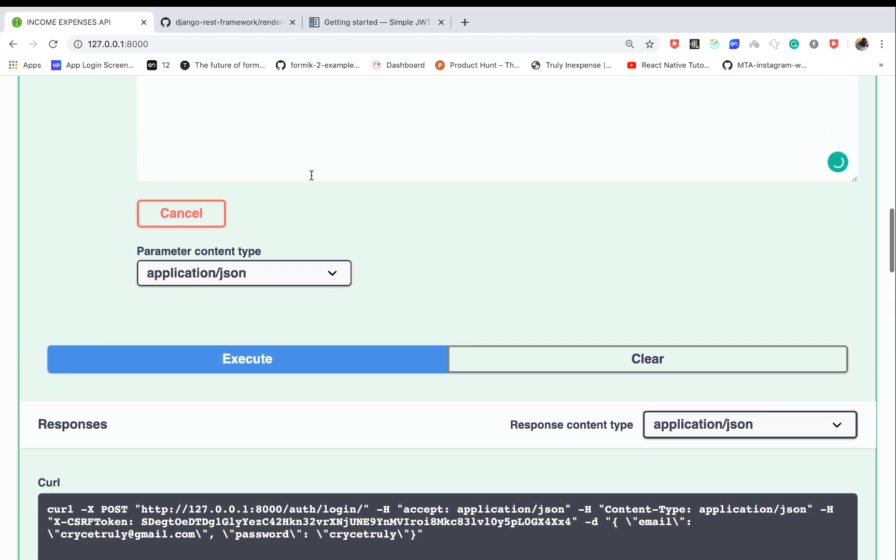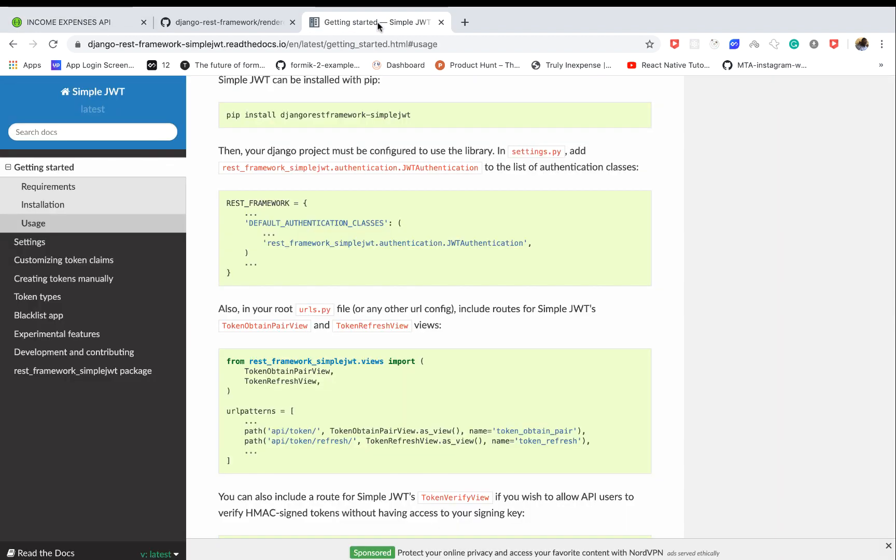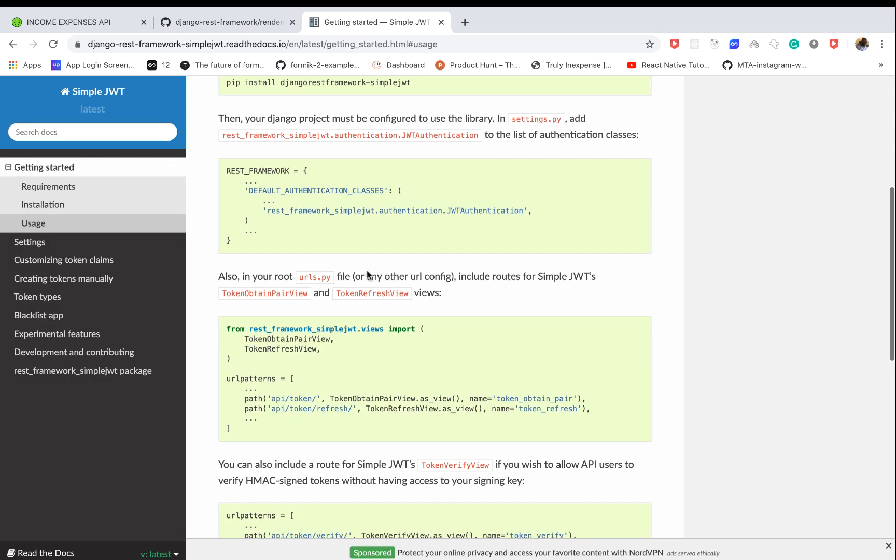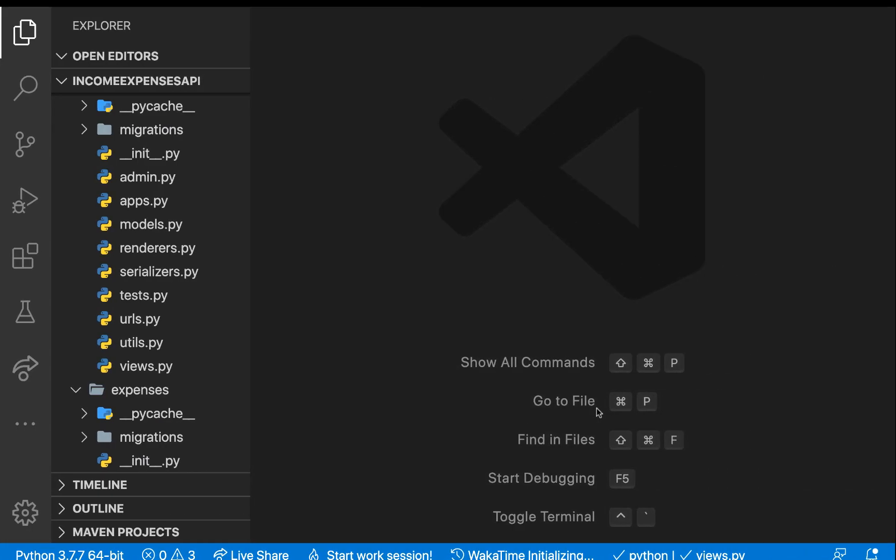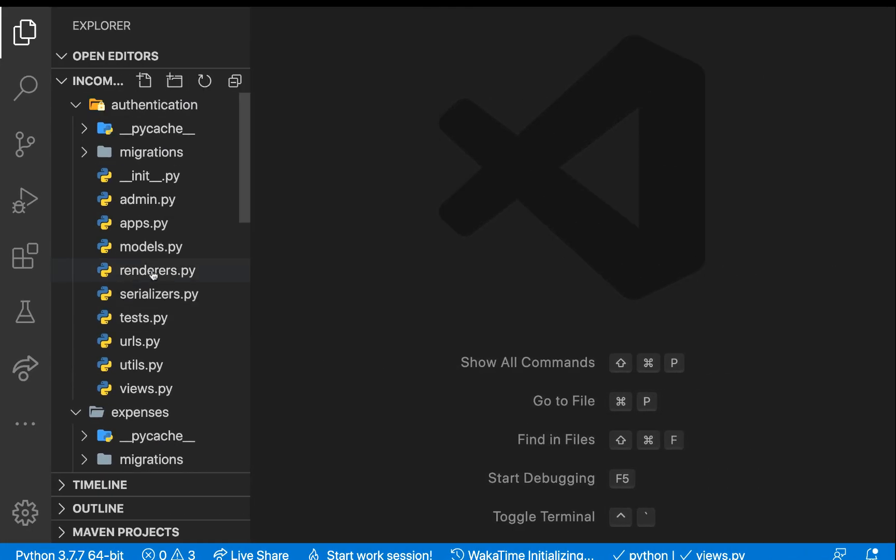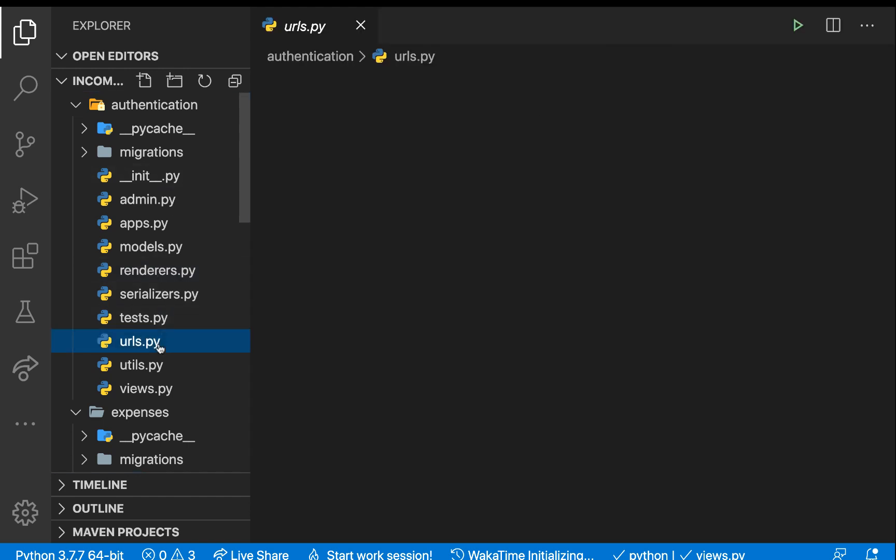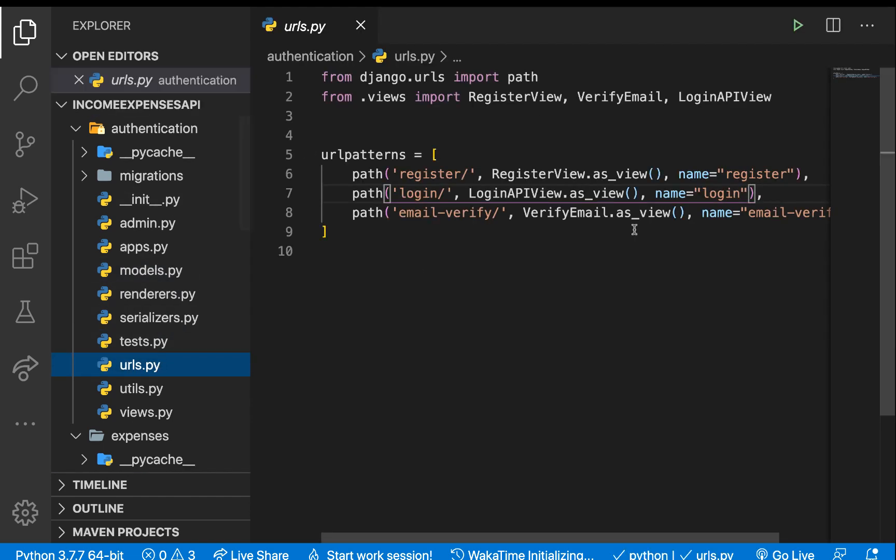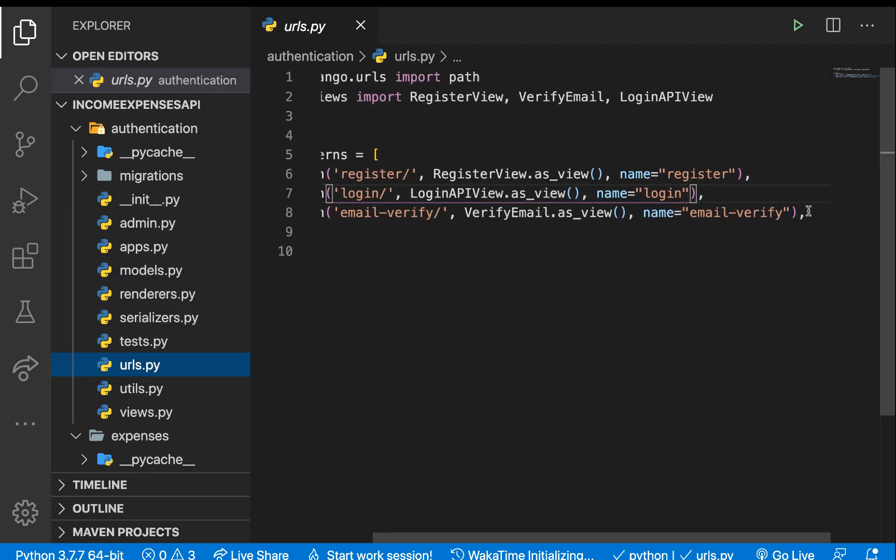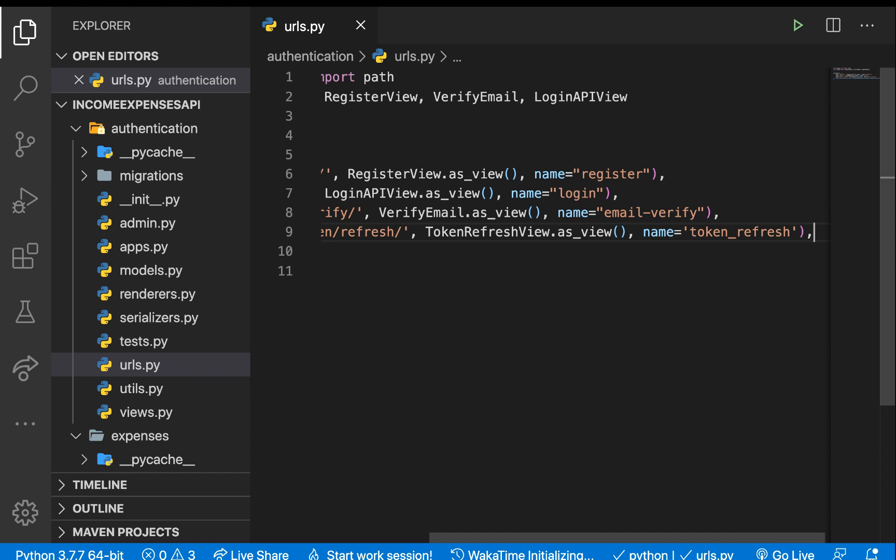What we're going to do is set up an endpoint that will be responsible for refreshing it. We're going to use a view that's already built into the simple JWT module. Right here, I'm going to copy this from the documentation and add it to authentication urls.py after the email verification.